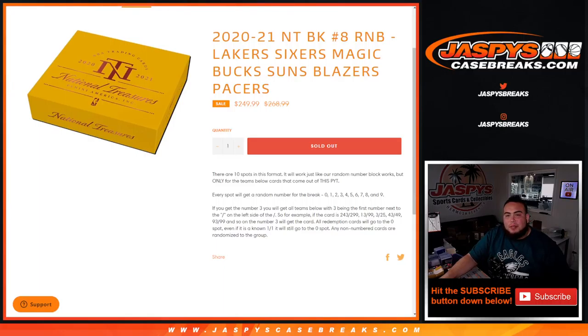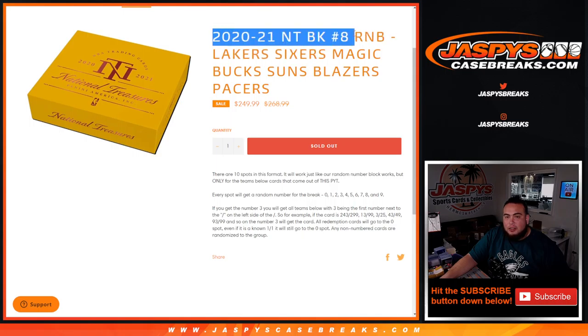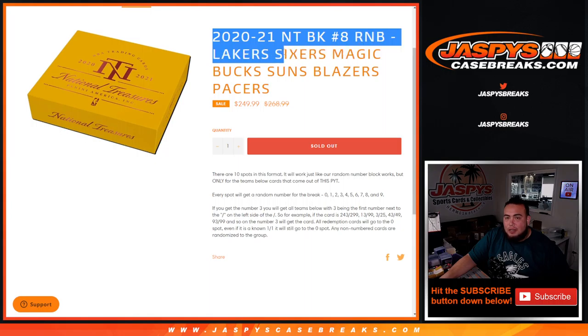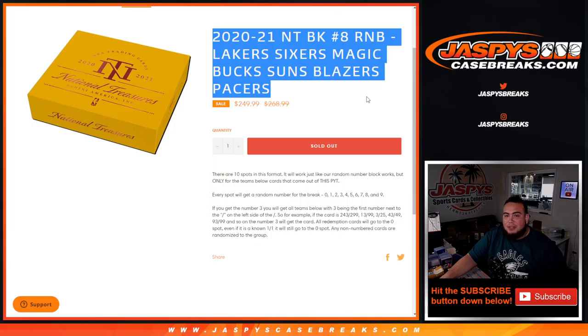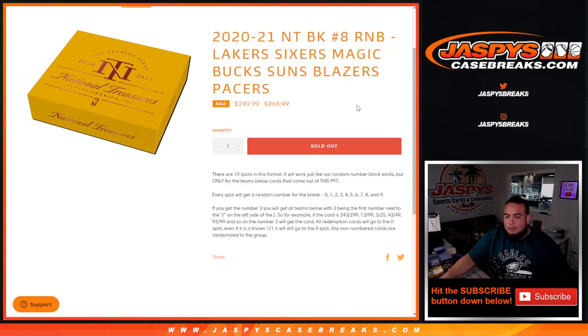What's up everybody, Jason for jazpyscasebreaks.com. Last break of NT Pikachu number eight, our last one potentially. I think that sells it out with this random number block that includes the Lakers, Sixers, Magic, Bucks, Suns, Blazers, and Pacers. And again, you get a piece of all these teams for a fraction of the price.